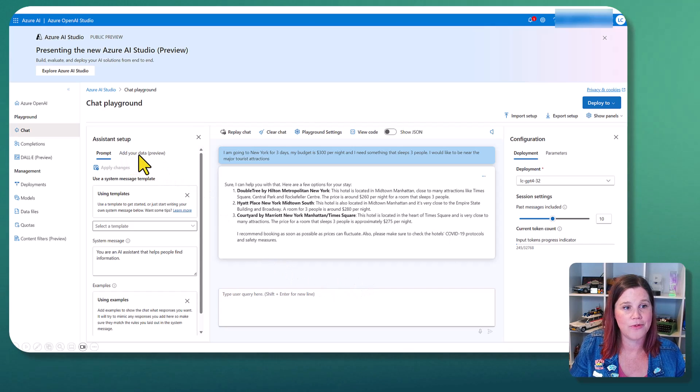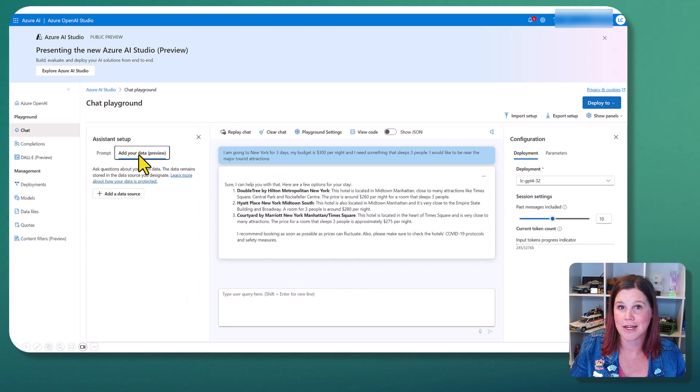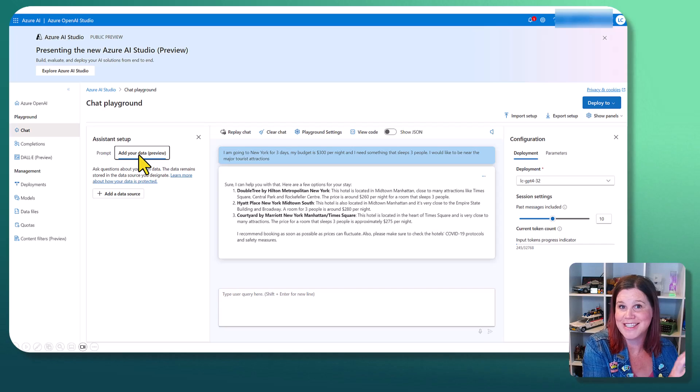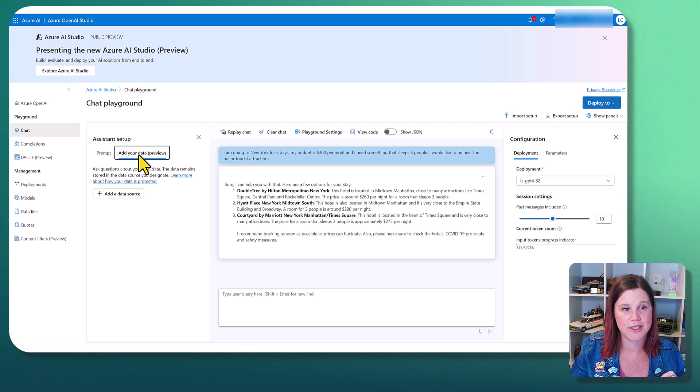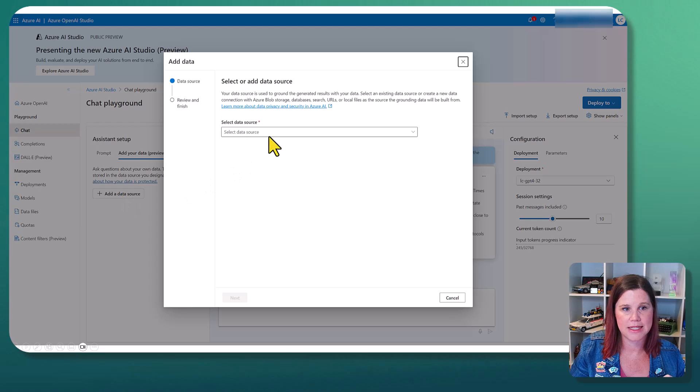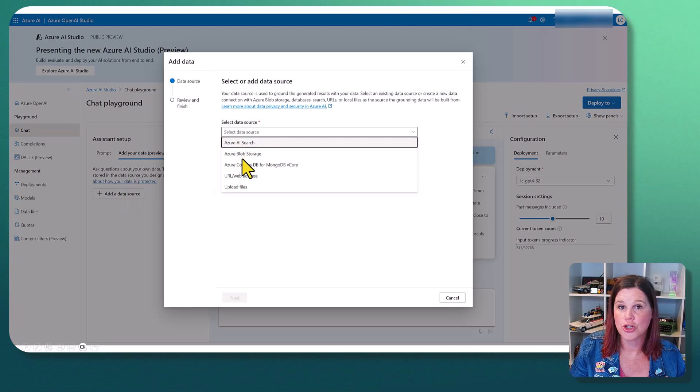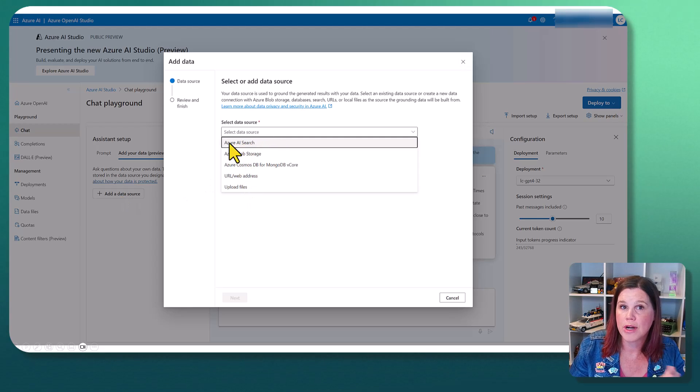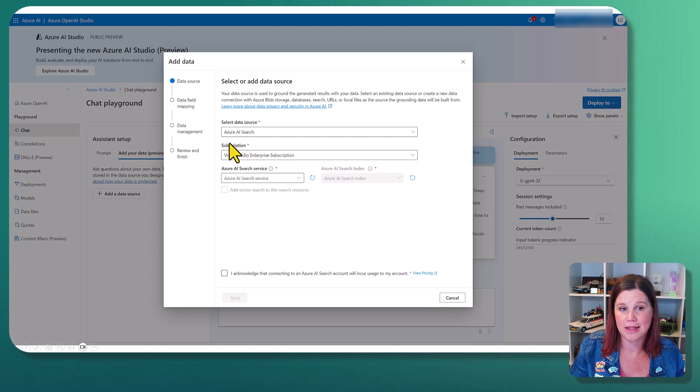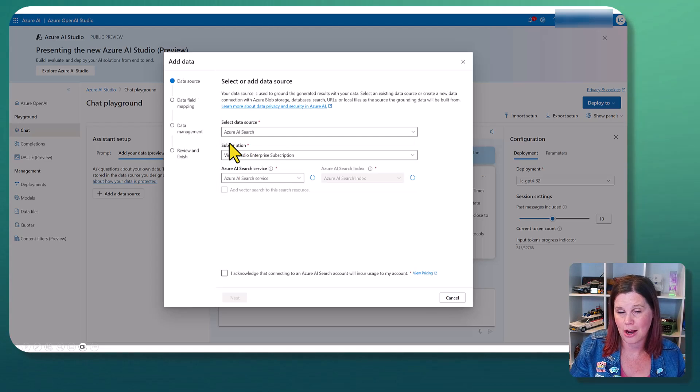So let's do that and see what difference it makes. So over here, add your data. And now we're going to bring in that indexed data that we did in the first part here. So I'm going to click here and say, let's add a data source. I can choose from any of these things. I've already built all of that in the first part in that Azure AI search.